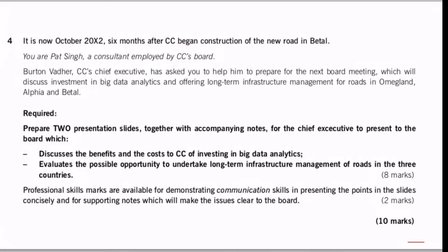Looking at the question in more detail, we can see that we're supposed to produce two slides with accompanying notes for the chief executive who's going to present to the board. It's a slightly convoluted requirement — you're giving notes to the chief executive, who then presents them to the board. There are two slides: the first uses the verb 'discuss' covering benefits and costs of investing in big data, and the second asks us to evaluate the possible opportunity of undertaking long-term infrastructure management of roads in the three countries. There are eight marks awarded with two professional skills marks for communication skills.